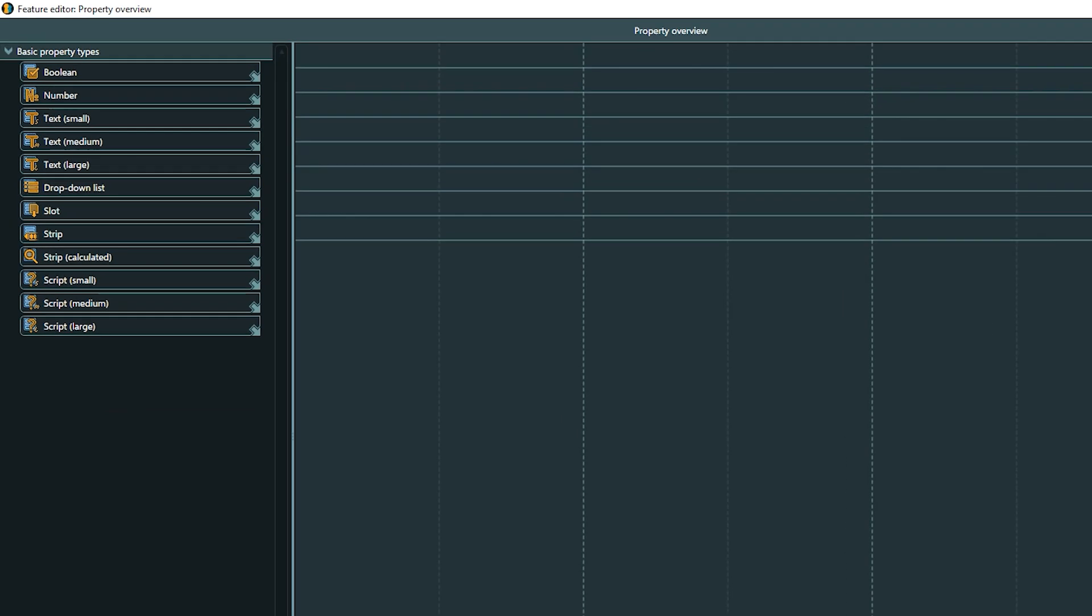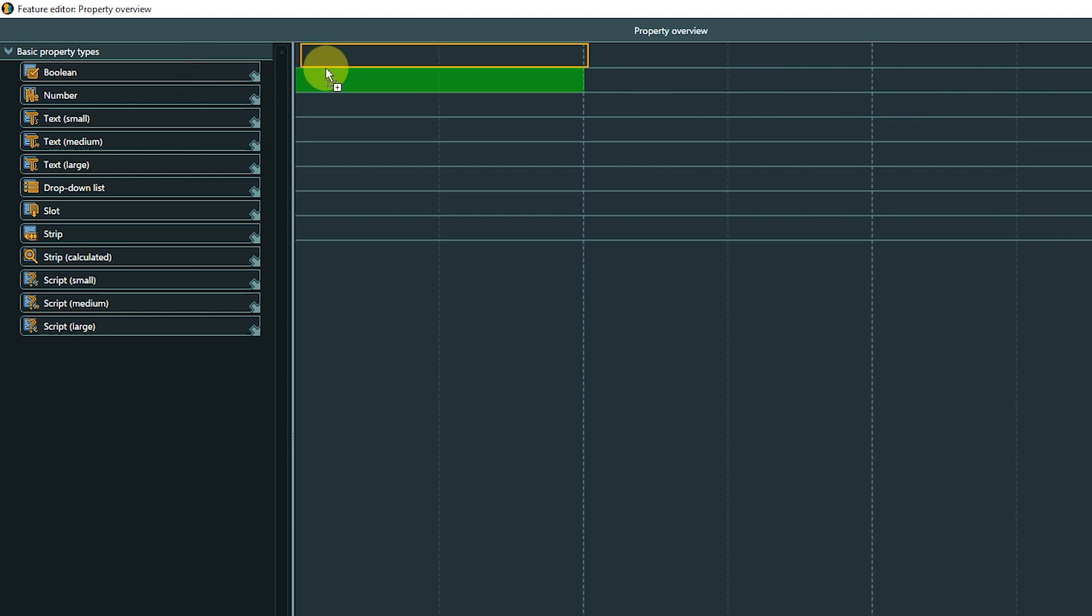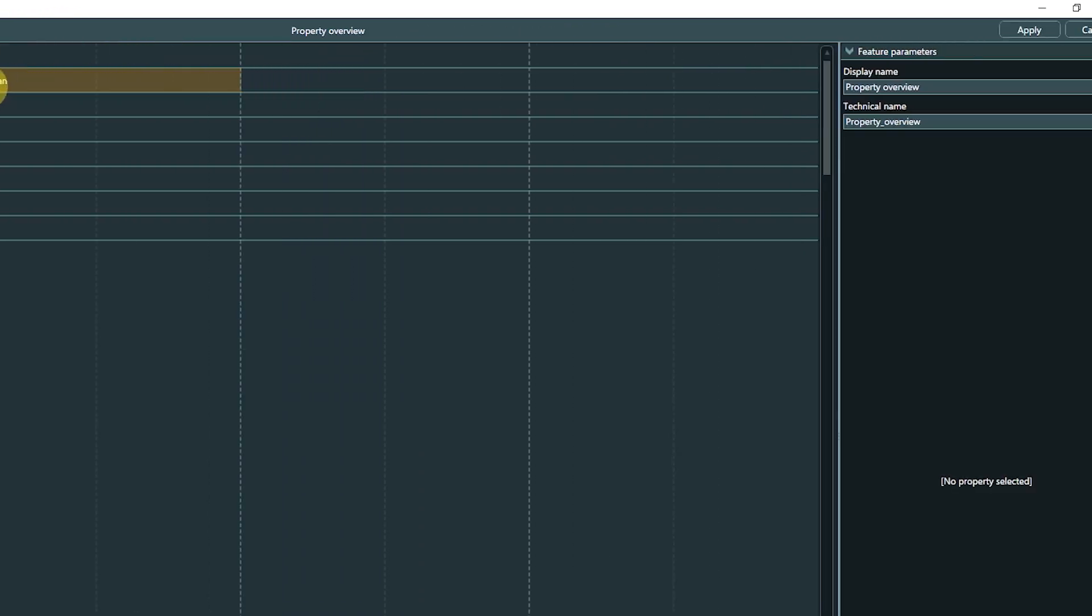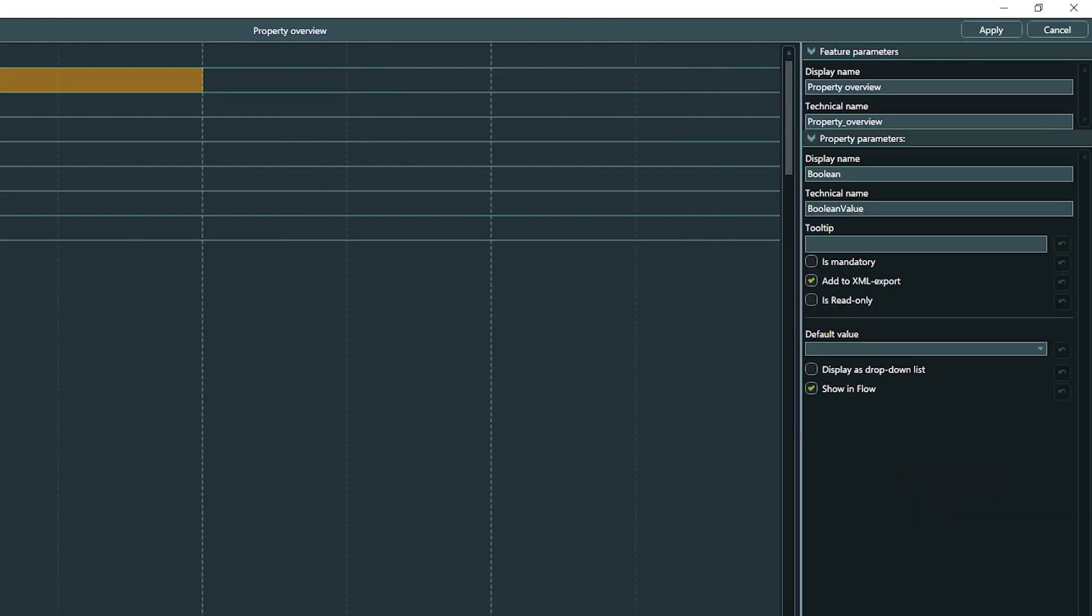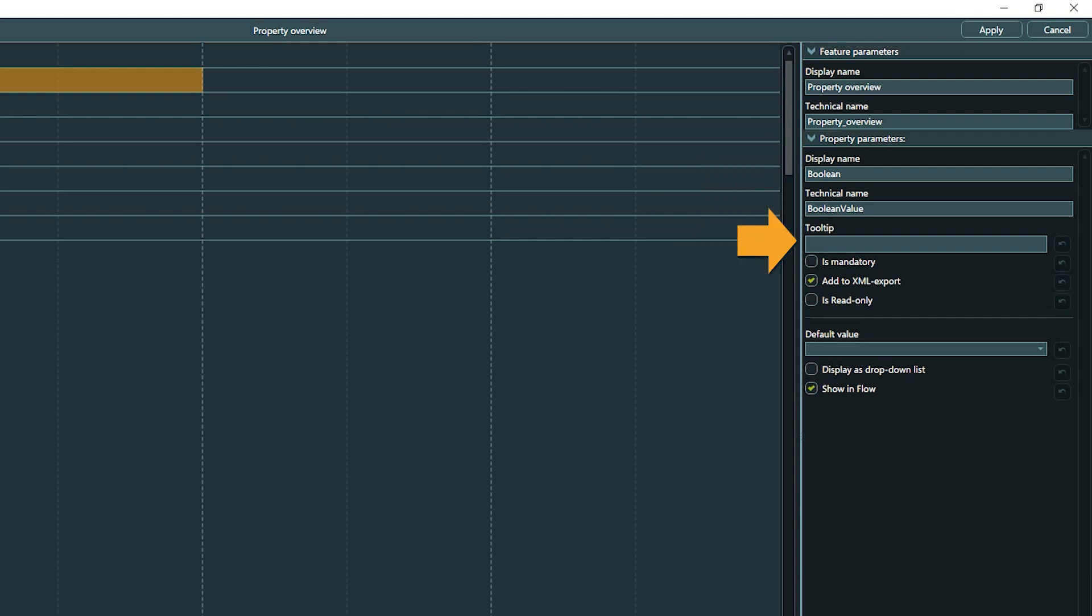Let's start at the top. Boolean is the first basic property type. It's for your typical true-false, yes-no check. If we go to the parameters, we can assign a display and technical name, create a tooltip to provide additional information on MouseOver, and decide if this property needs to have a value or not.